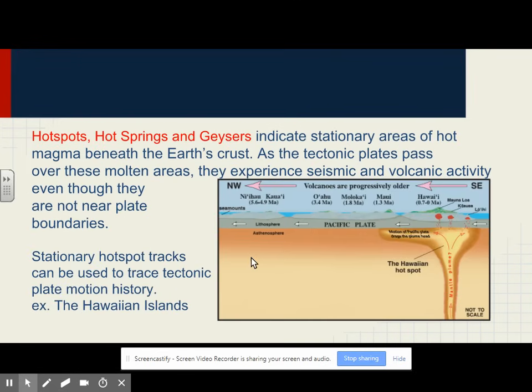Hotspots, hot springs, and geysers indicate stationary areas of hot magma beneath the Earth's crust. As the tectonic plates pass over these molten areas, they experience seismic and volcanic activity even though they are not near plate boundaries. Stationary hotspot tracks can be used to trace tectonic plate motion history. For example, the Hawaiian Islands: the Pacific plate moves over this stationary hotspot, and the older islands are those that got moved off the hotspot over time.